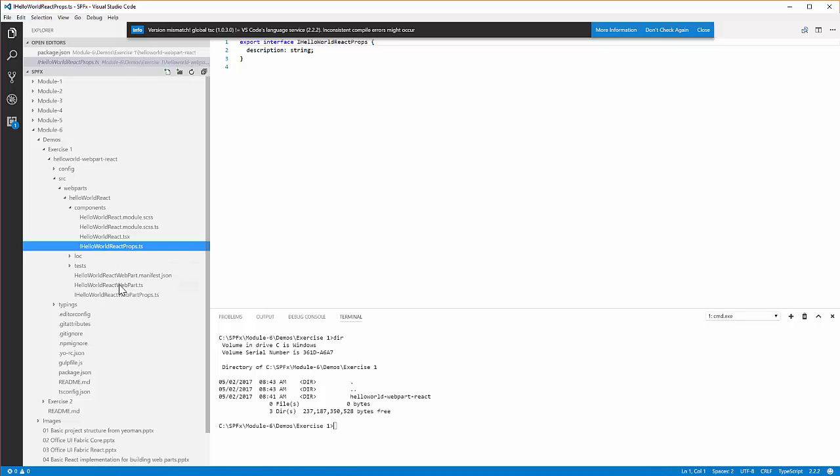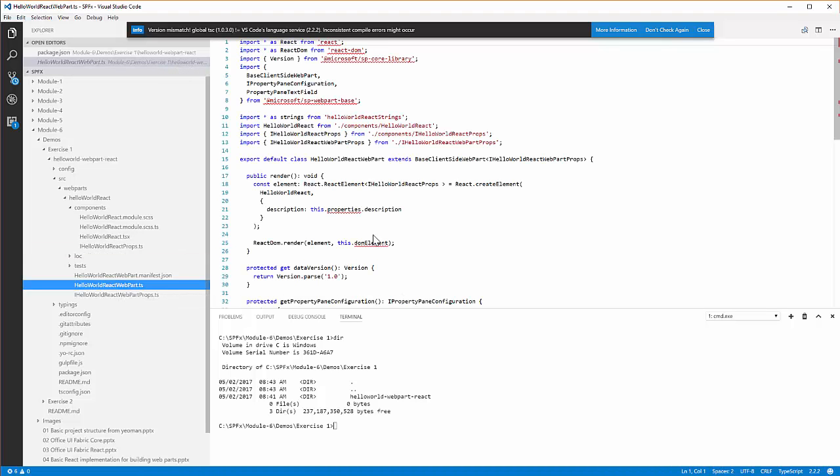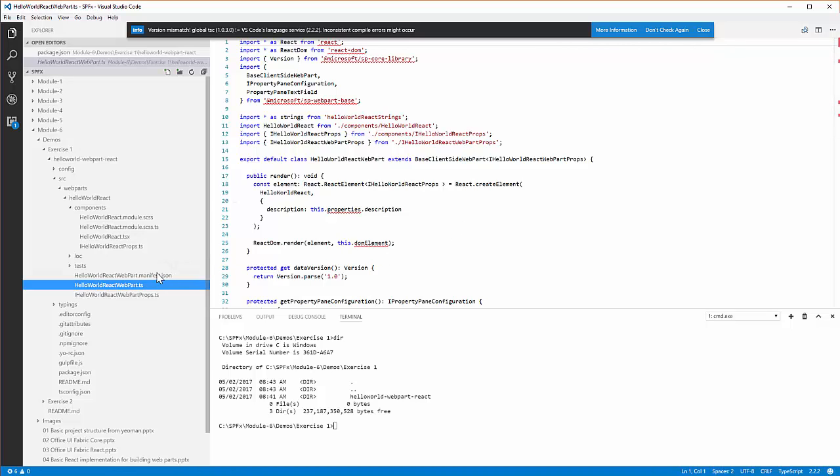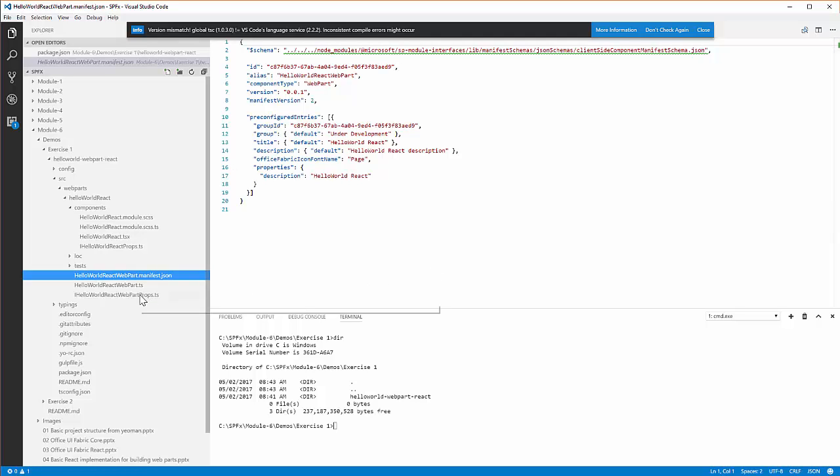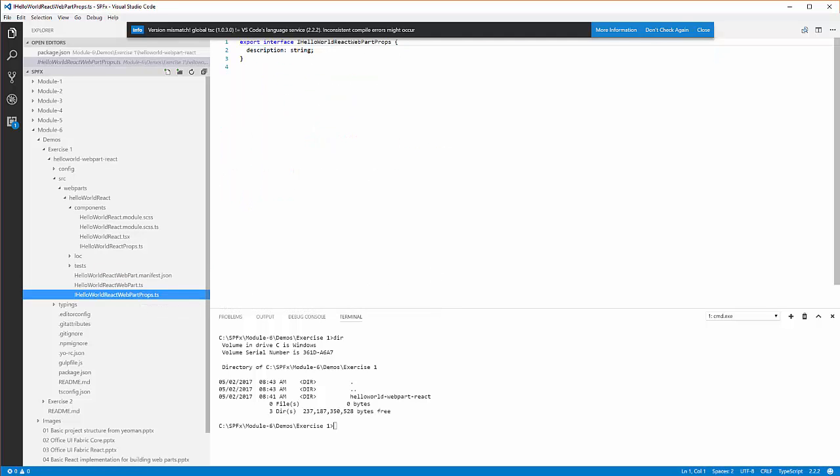HelloWorldReact.tsx down here is the main web part script file. HelloWorldReact.manifest.json right here contains configuration information for the web part, including the version, title, description, etc. IHelloWorldReactWebPart.ts defines the main interface for the web part properties.